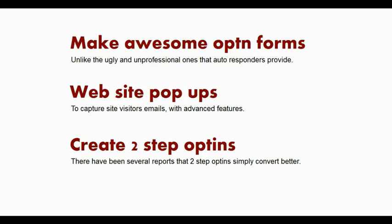Normally when you find a software, it does one of these things. Fancy Forms does all of them and much more. Let me show you the software, and you can see exactly how it works.